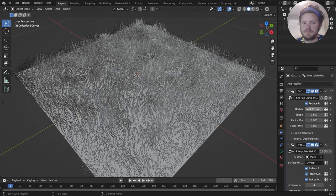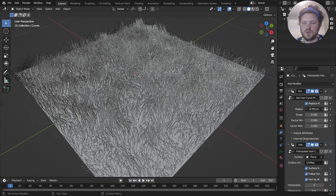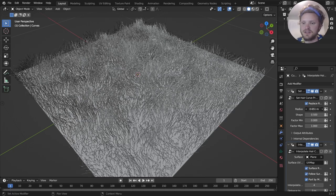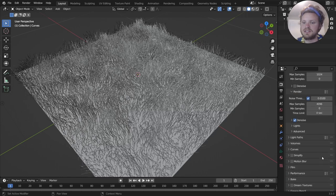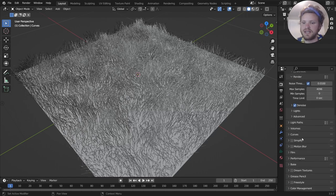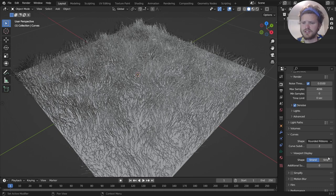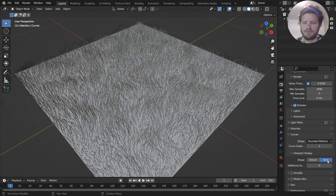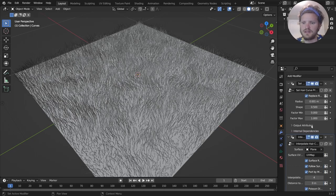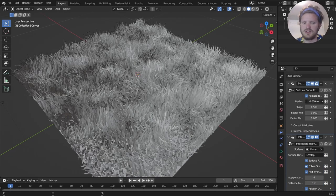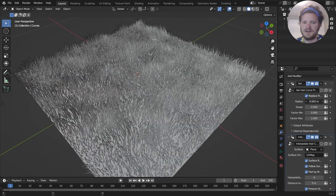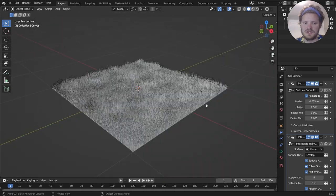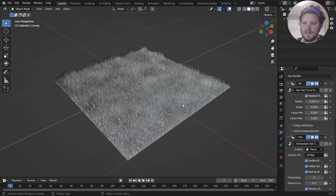So the first thing you might want to play with is the radius, like how thick these strands are. You can see it's not doing anything. This is because, fancy little setting, inside of curves, in viewport display, you want to set this to strip instead of strand. And I believe now if we increase the radius, yes, it increases the viewport radius. So we can actually see what's going on here.